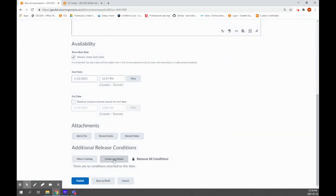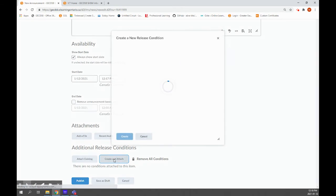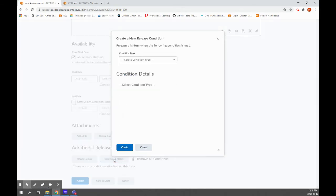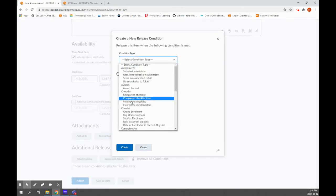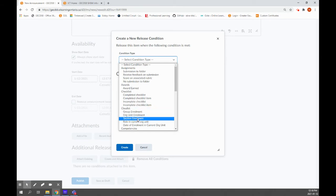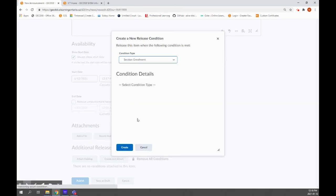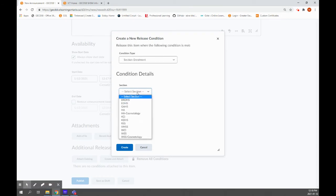But for the first time, when you're doing the create and attach, you're going to go under condition type. You're going to go down to class list and the tab called section enrollment. So you're going to select section enrollment. In this case, you're going to pick which section you're attached to.